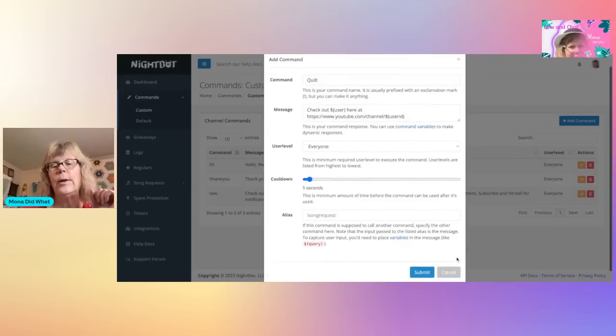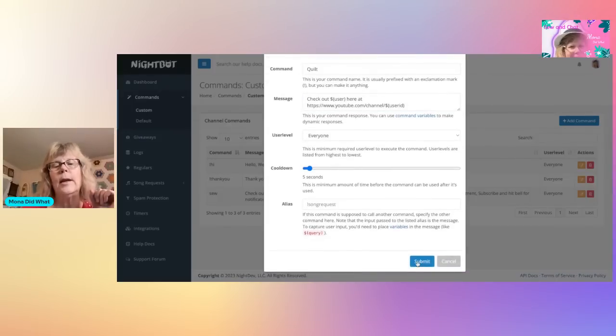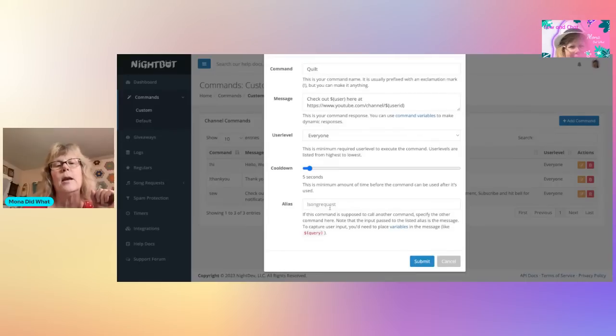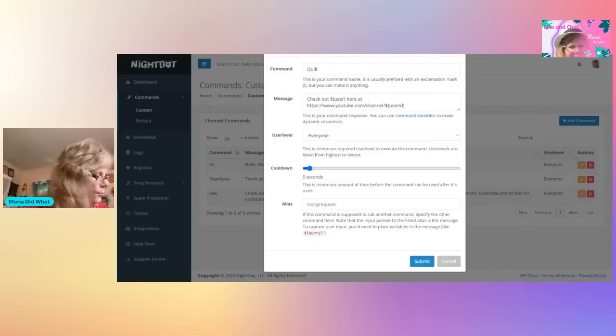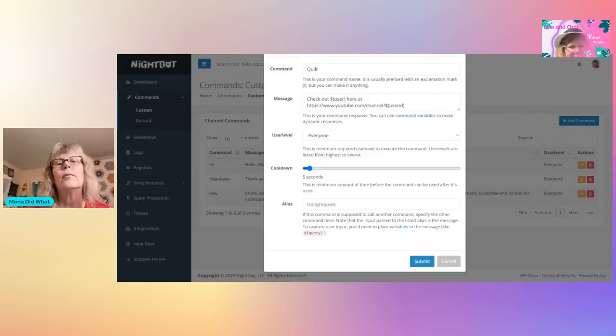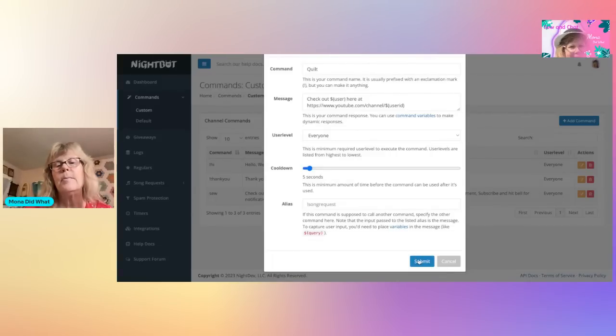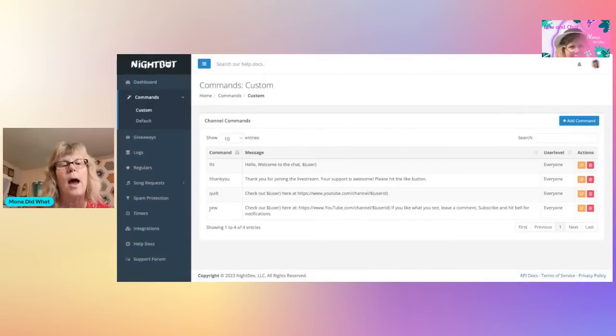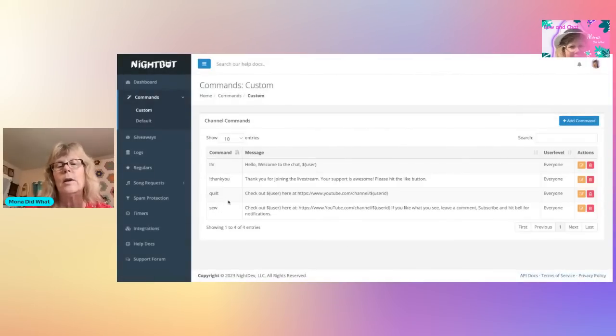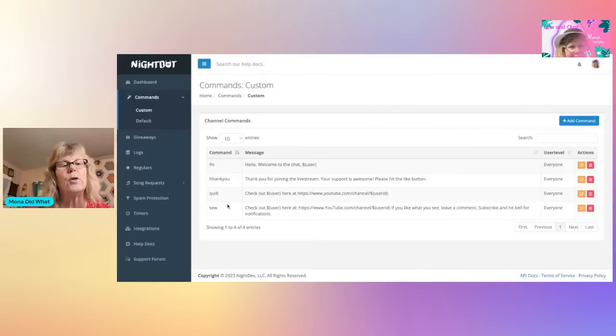And you're going to scroll down and hit Submit. If you want whatever you want the cooldown to be, you would put here. The minimum I think is five seconds, and then Submit. So now I have two in there, I have Quilt and Sew, so they'll be able to drop their links.